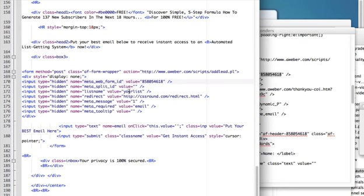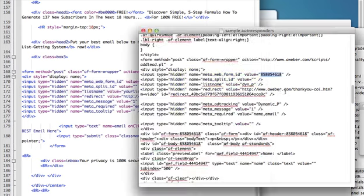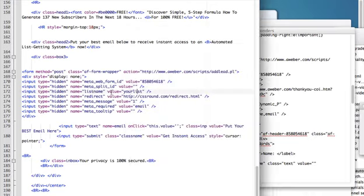Then copy the listening value - you can see it right here - and replace it in the template. The redirect is basically the URL where you want to send people once they opt in to your list.